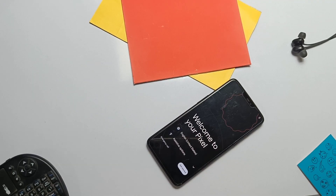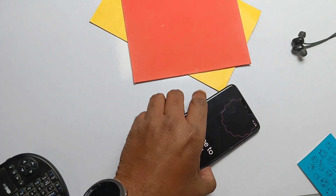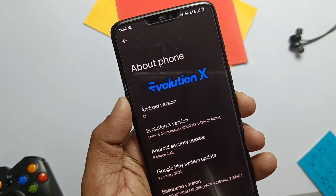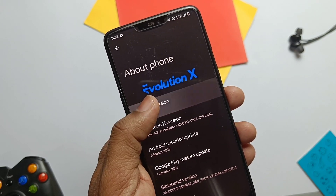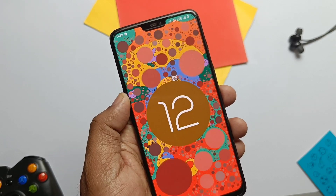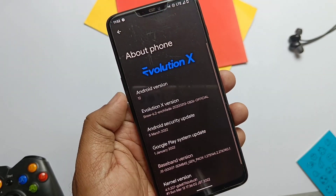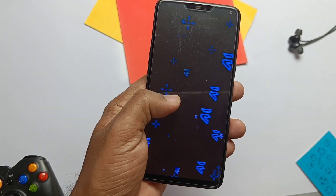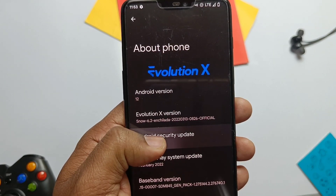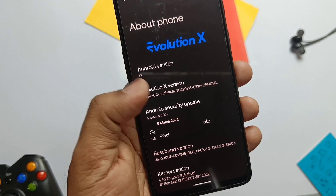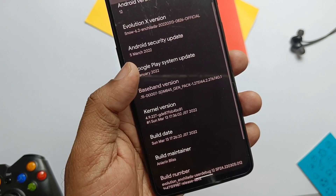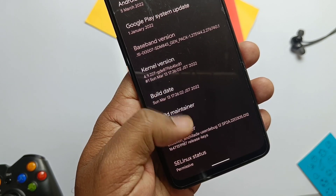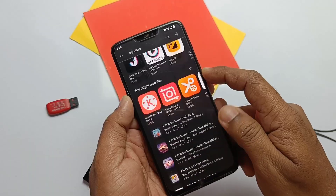Finally we got the amazing boot animation of the Evolution X ROM. Once the phone booted, we get the same Pixel Experience ROM-like setup process. Jumping to the About Phone section, we can see the beautiful Evolution X name at the top of the settings. The ROM is Android 12L, but Google didn't change the Easter egg — it's the same old Material You clock Easter egg. This is Evolution X 6.2 build, which has its own amazing Easter egg when you tap on the build number. This is the first Android 12 ROM with the 5th March 2022 security patch, and the kernel version is 4.9.227. This is the latest build of 13th March 2022.